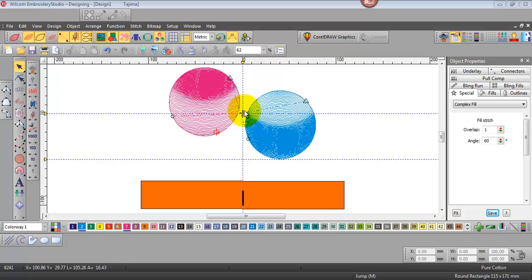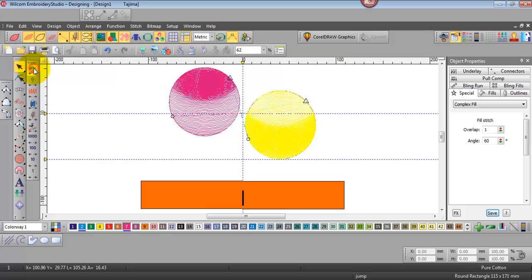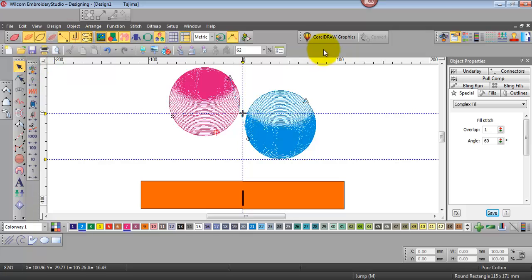You can see here that the start and finish point of this design are dead center. So how do we do that?